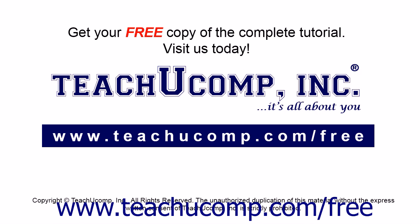Get your free copy of the complete tutorial at www.teachucomp.com/free.